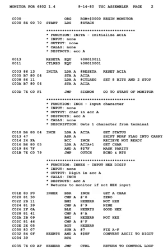Assembly language: a program written in assembly language consists of a series of mnemonic processor instructions and meta-statements known variously as directives, pseudo-instructions, and pseudo-ops, comments, and data. Assembly language instructions usually consist of an opcode mnemonic followed by an operand, which might be a list of data arguments or parameters. Some instructions may be implied, meaning the data upon which the instruction operates is implicitly defined by the instruction itself; such an instruction does not take an operand.